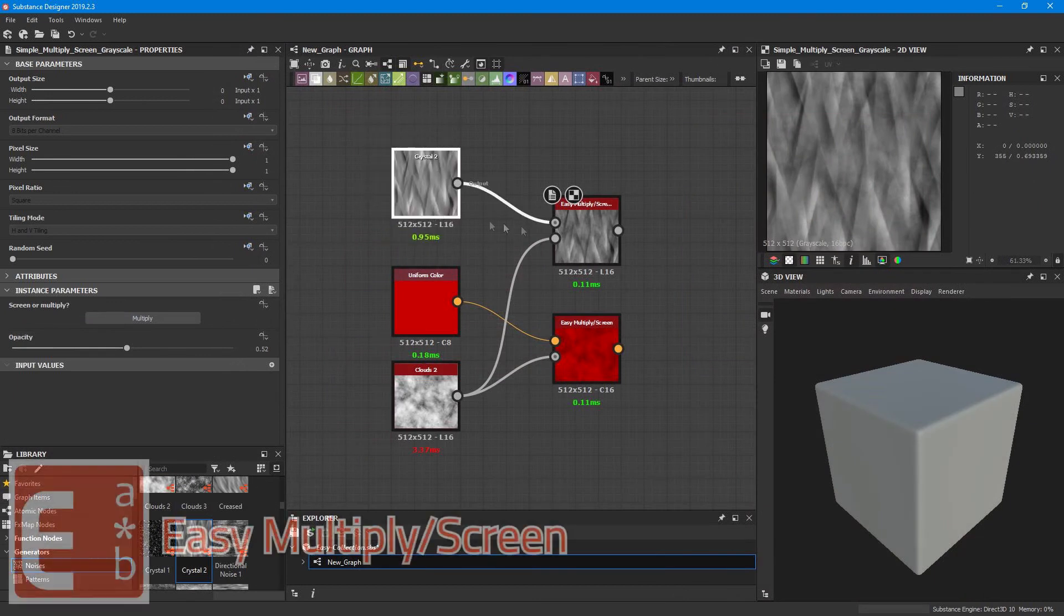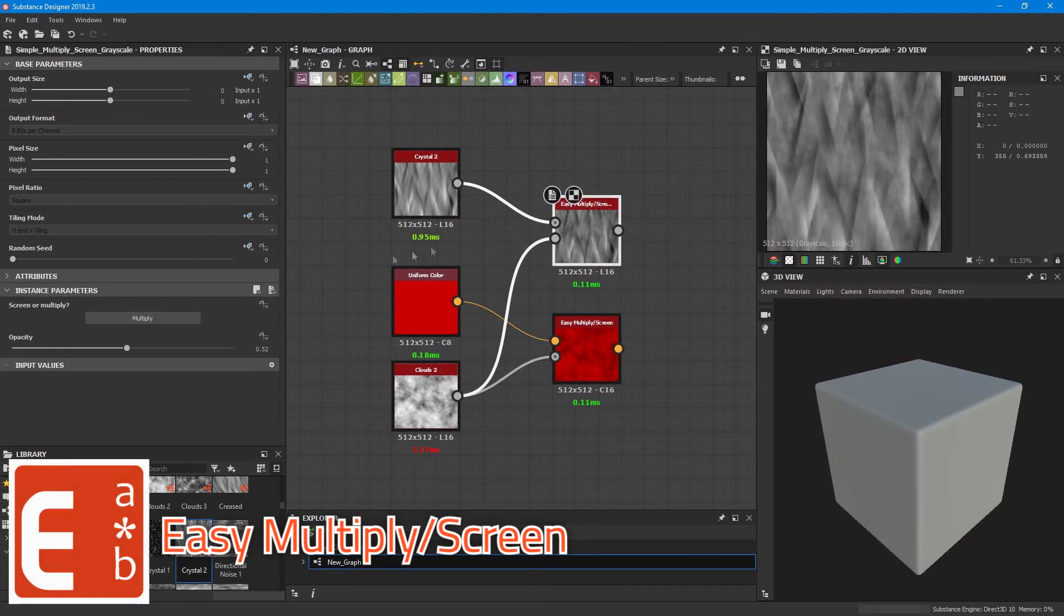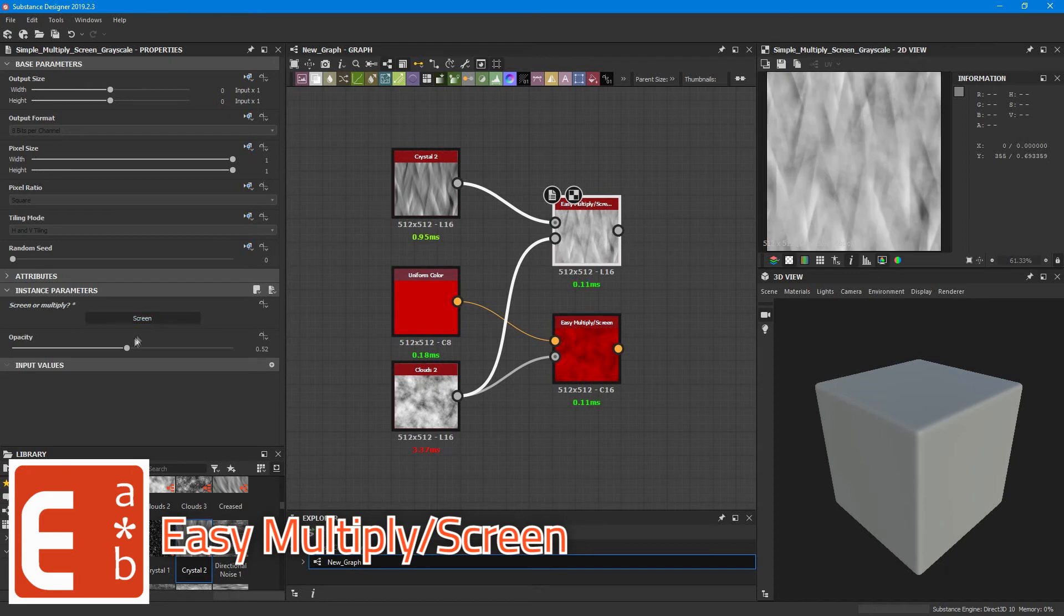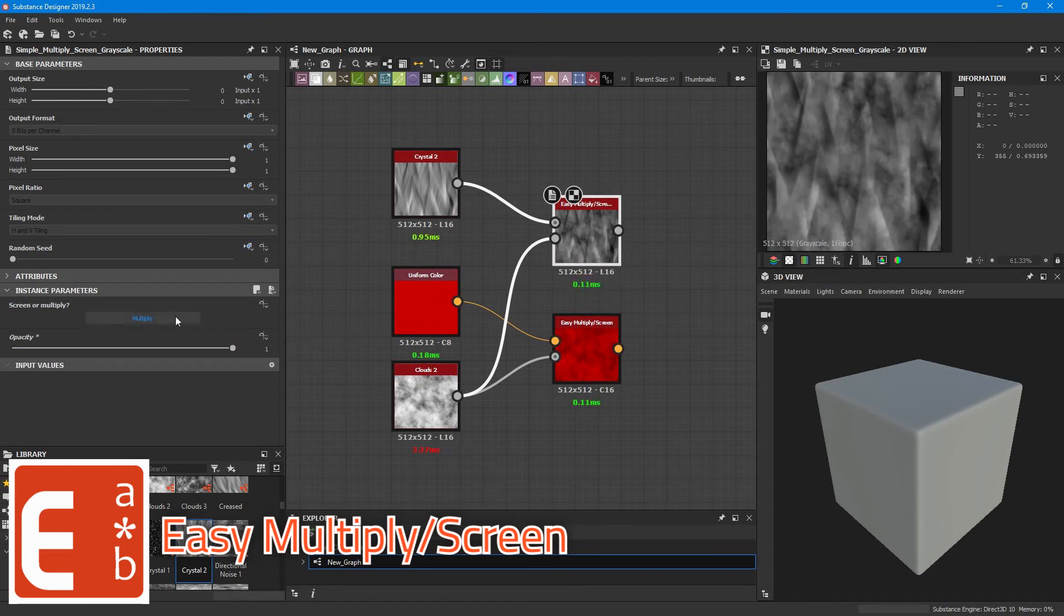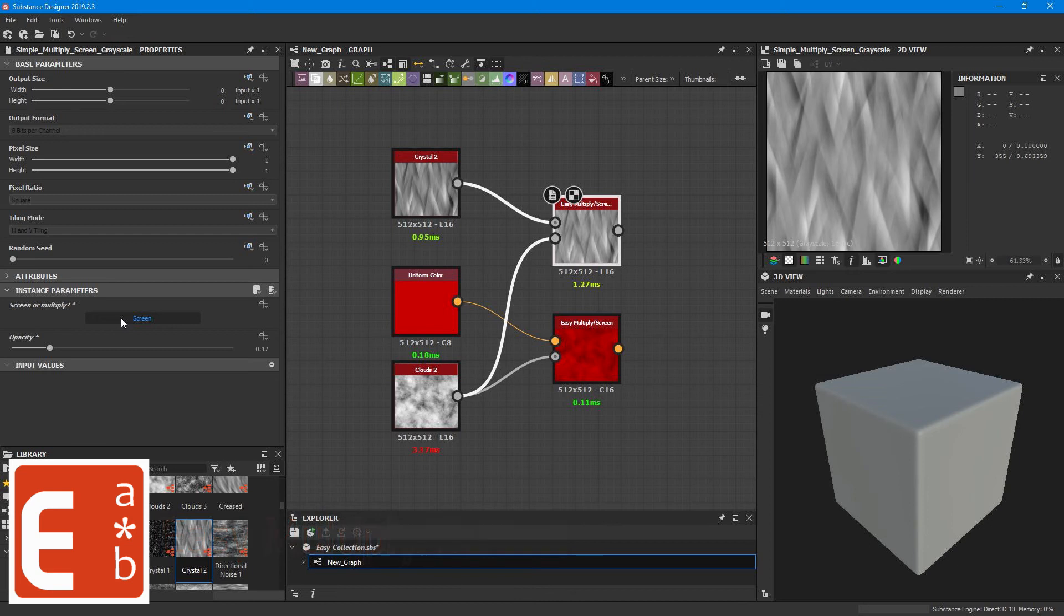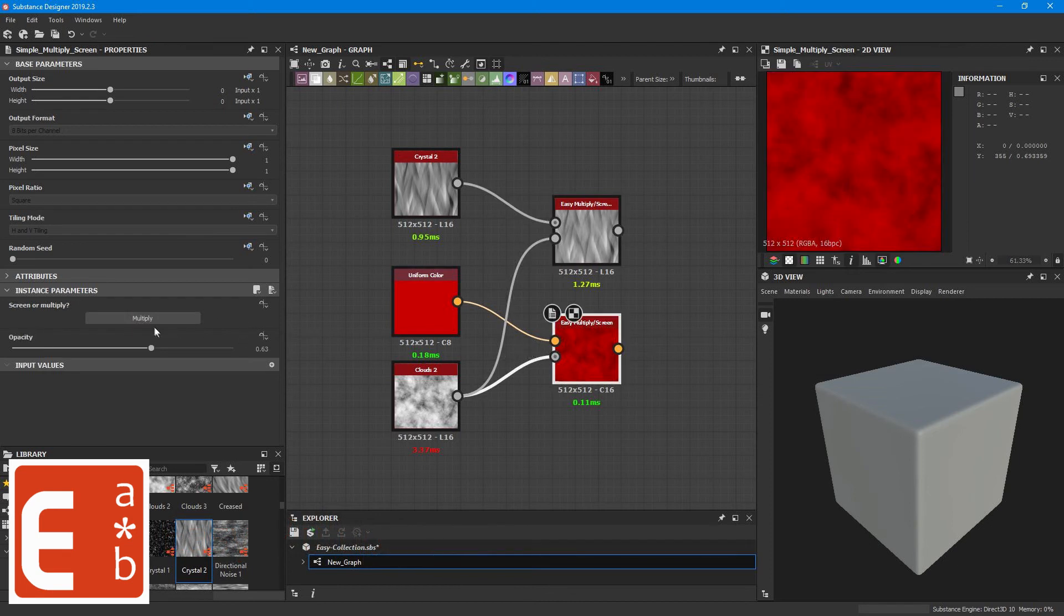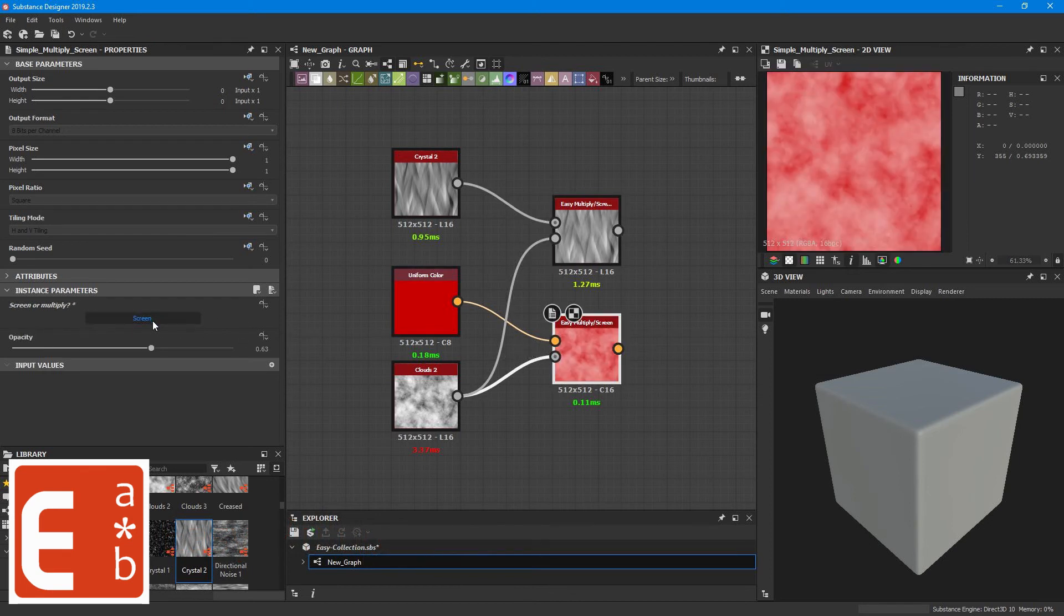Similarly there is an EC Multiply and Screen node, and you can switch between the screen and multiply behavior with a toggle button and also it has the opacity slider in there. So it's pretty easy to just combine some noise textures and so on with this node.